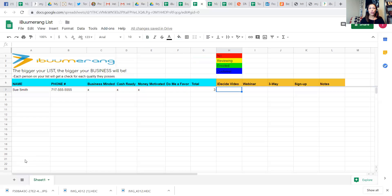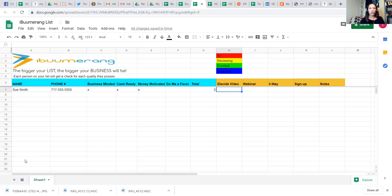So let's say you spoke with Sue and you piqued her interest. You said, yeah, I would love to learn about this opportunity to make additional money. You arrange a time for her to watch the video, confirm that time. And after she's watched the I Decide video, you put an X there.